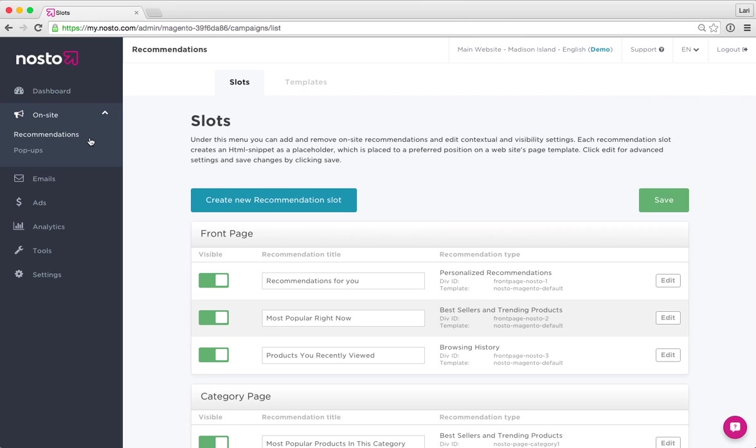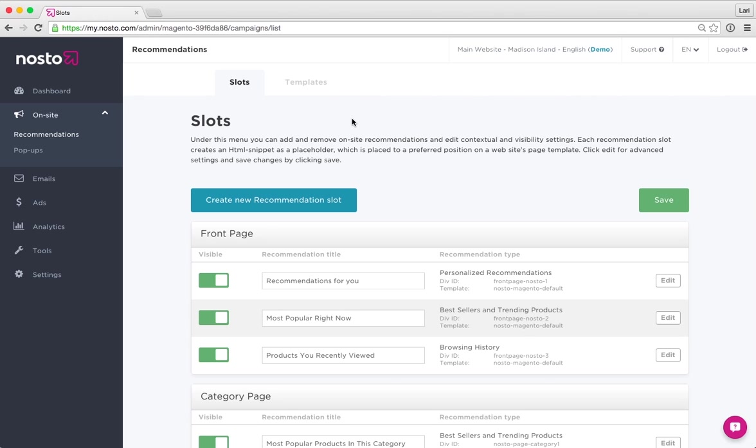First we need to understand that Nosto's on-site recommendations consist of two separate modules. The first one will be the slots and the other one will be the templates. We'll go through the slots first.